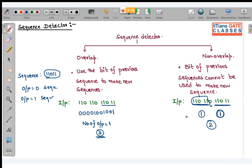If you want to do it systematically, let me show you. When the first bit enters, output is 0. In the next case, it is 1, 1 — output 0. In the third bit, still output 0. In the fourth, 1, 1, 0, 1 — not the sequence, so 0. At the fifth bit the complete sequence is present, output is 1.